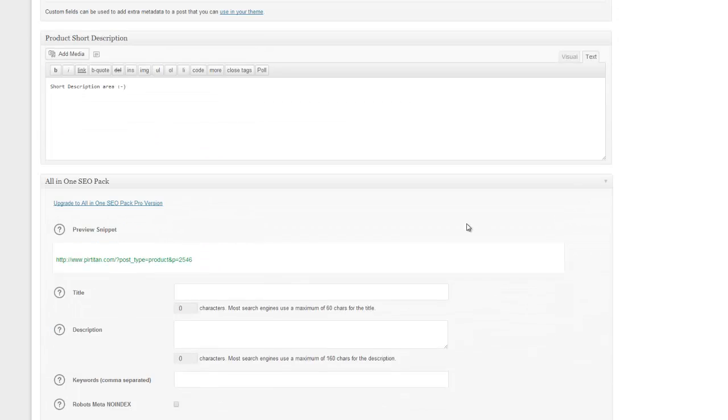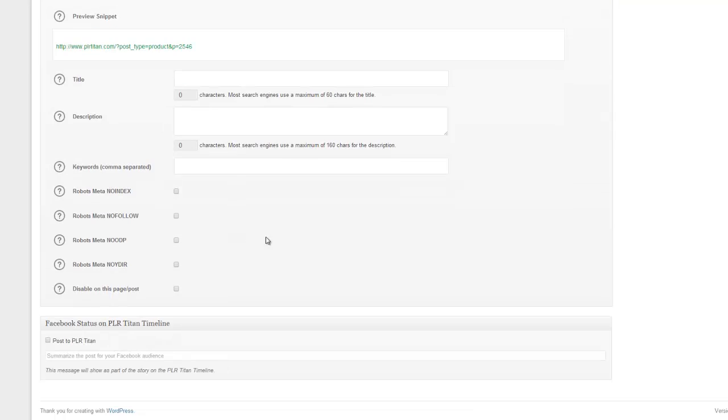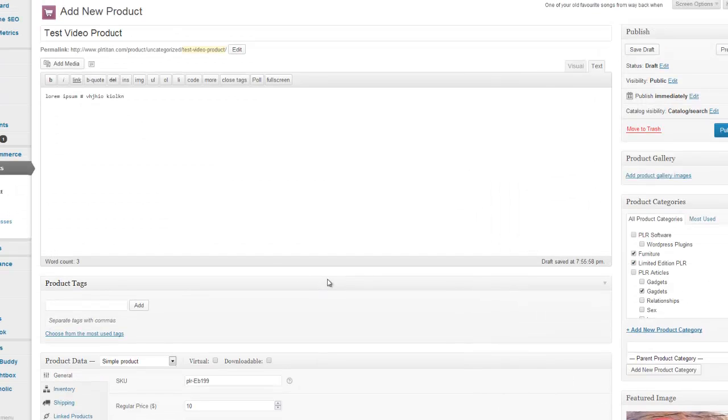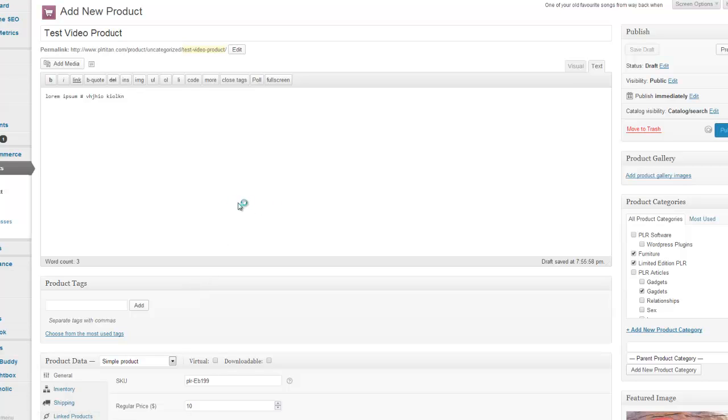That is really the simple thing. You can add all this stuff in as well. But just for this demonstration purposes, I'm not going to. Just click publish. And then let it publish.